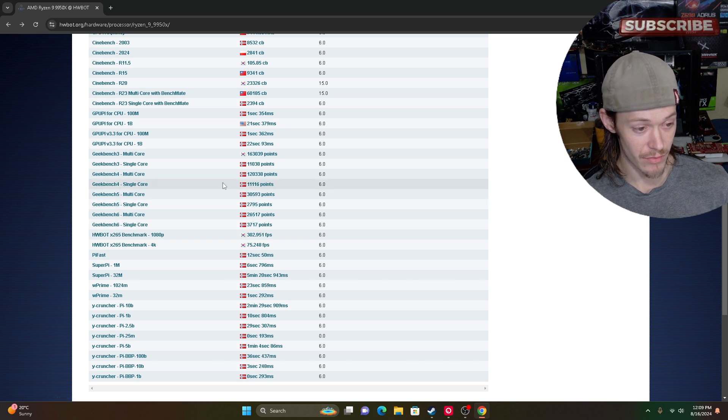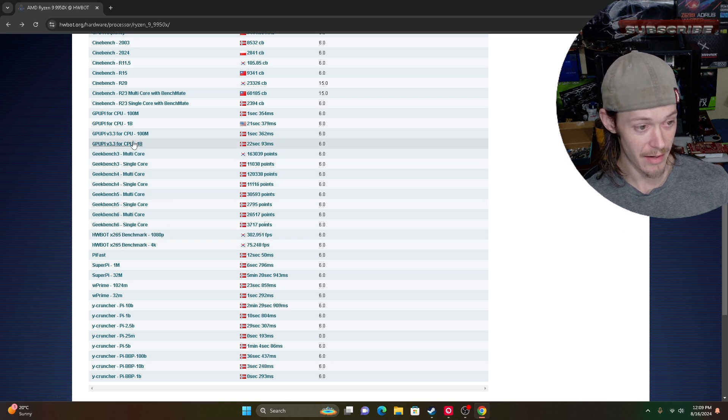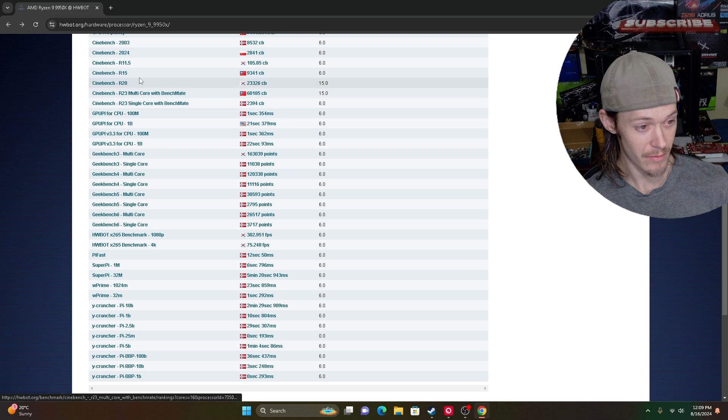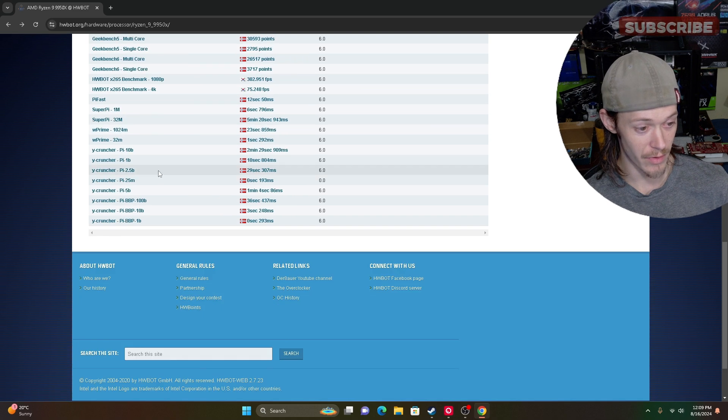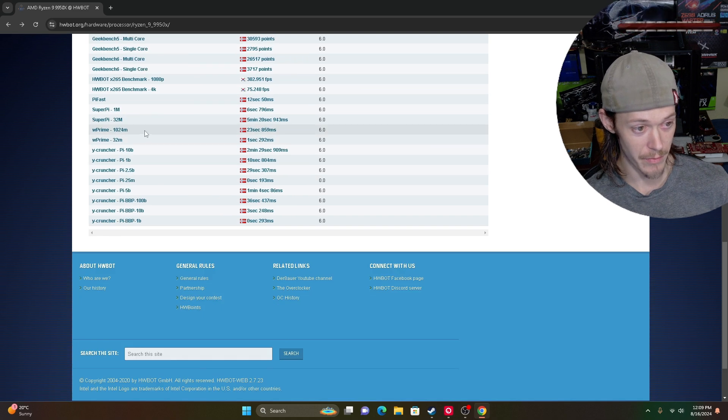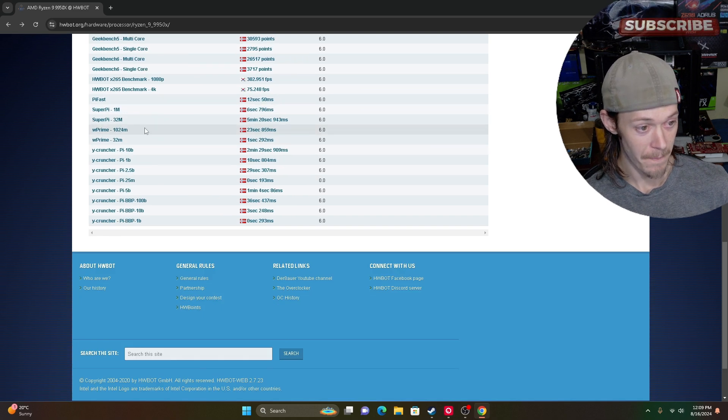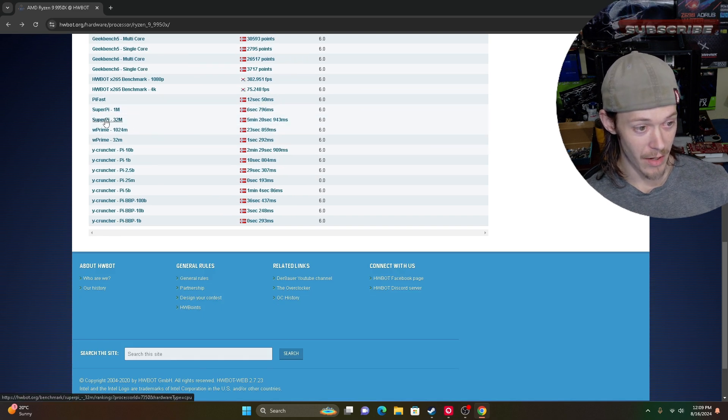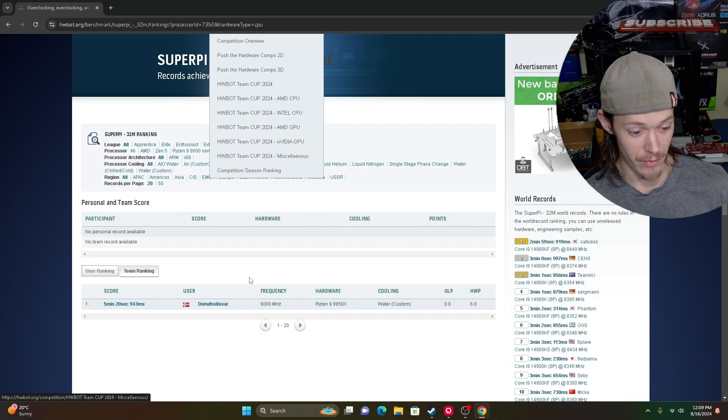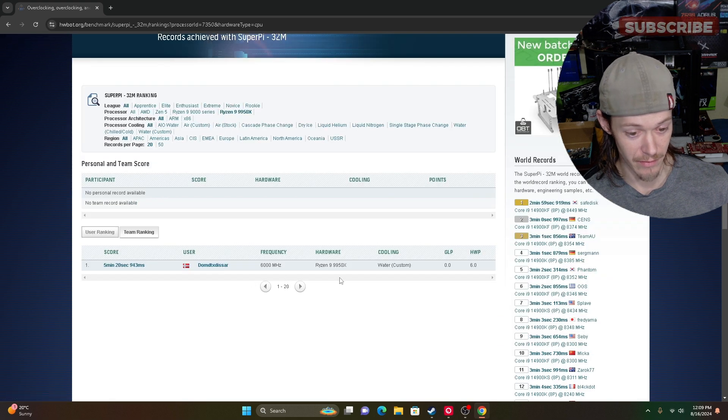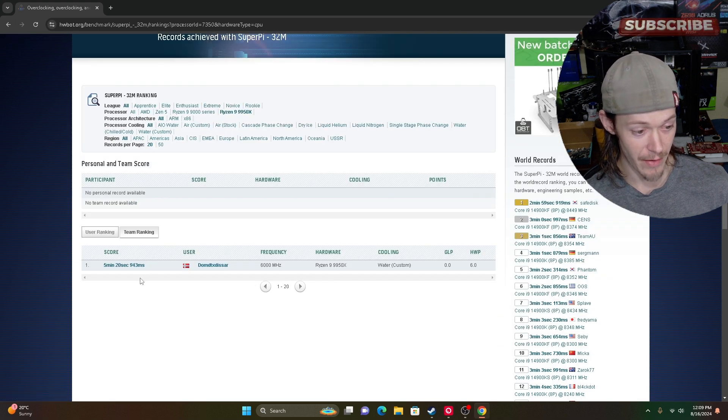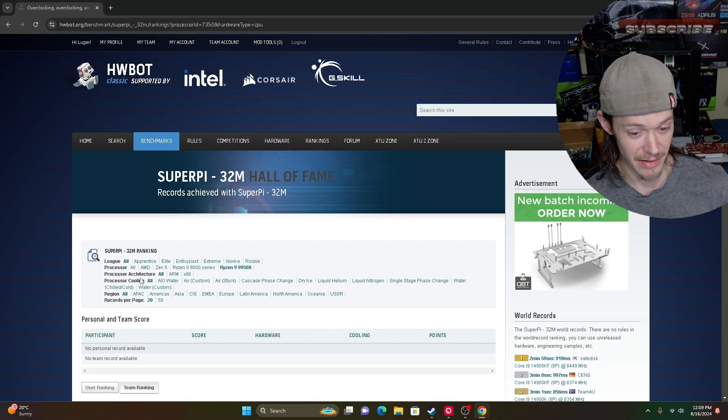Let's look at a good one here. What would be a good one for like a competition that's going on right now? Five minutes 20 seconds.